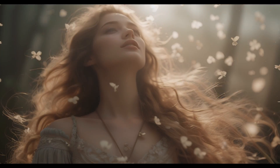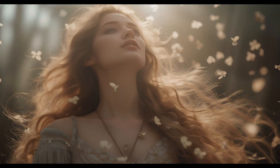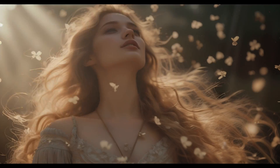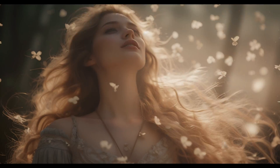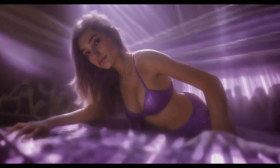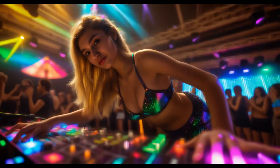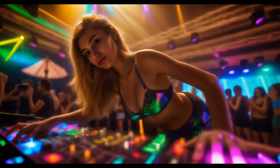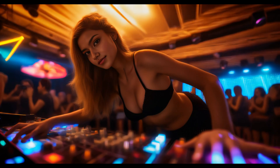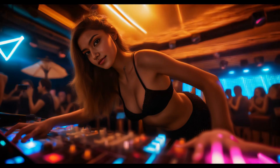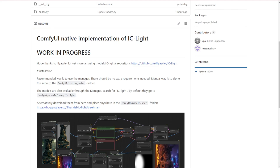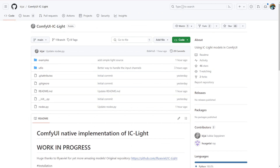Hello everyone. We're going to add beautiful light effects into images and animations using a new cool AI model in Stable Diffusion. We are going to walk through the installation and test out different workflows from the examples. Let's check it out.